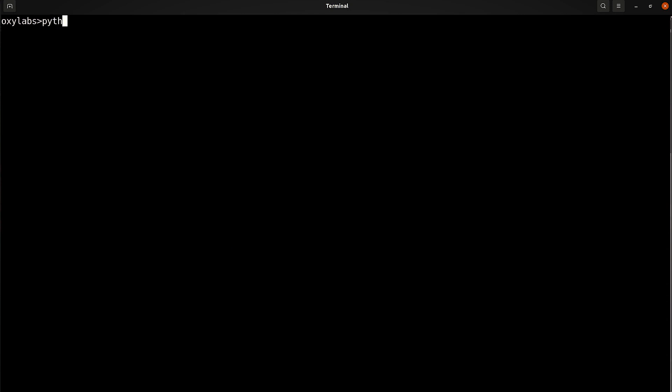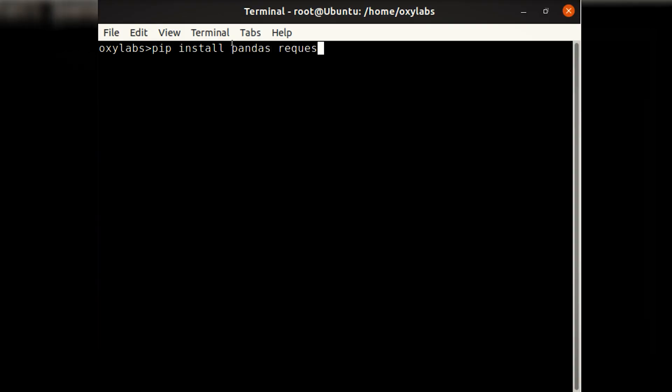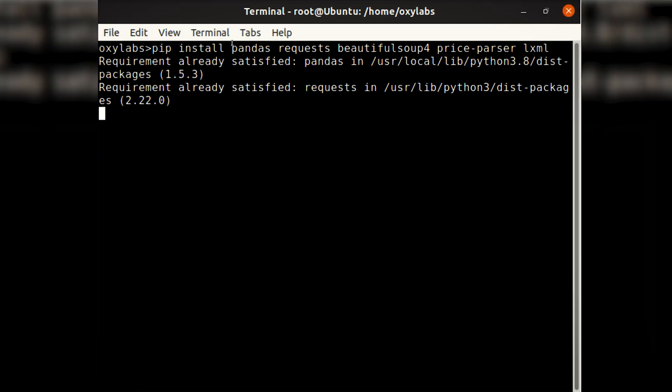Let's get started. First, to make the whole process more organized, let's create a virtual environment. Next, open the terminal and install the dependencies.